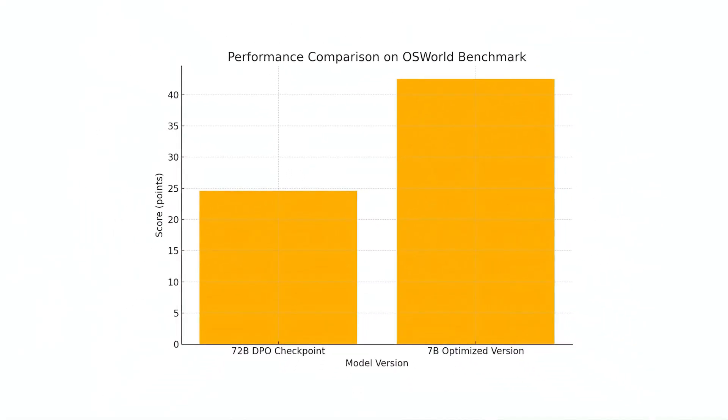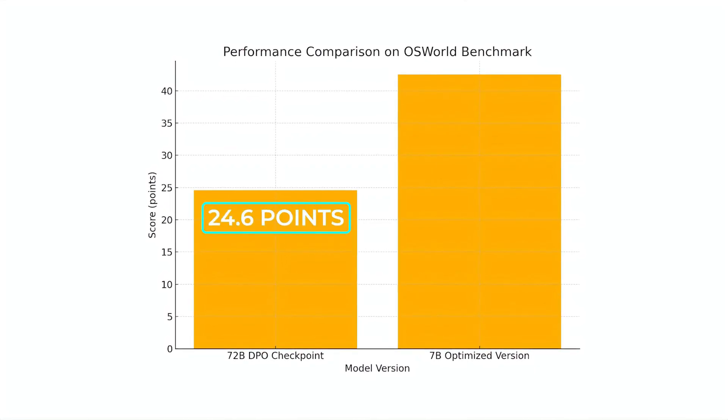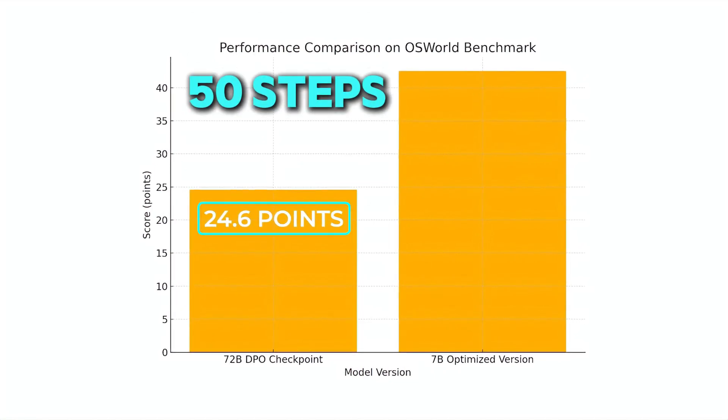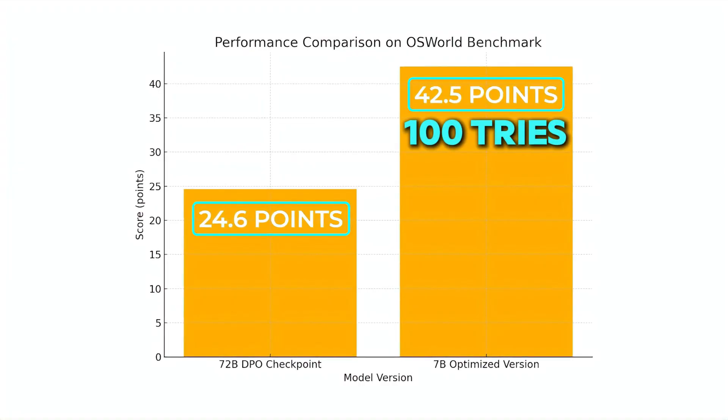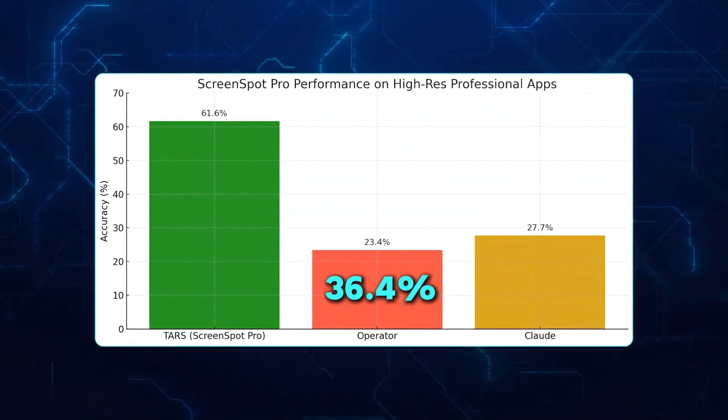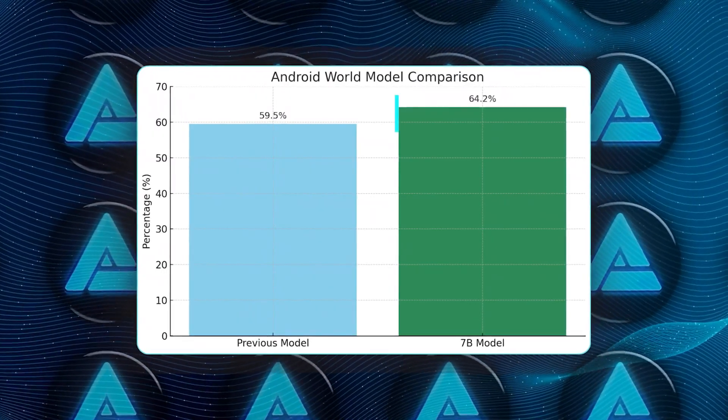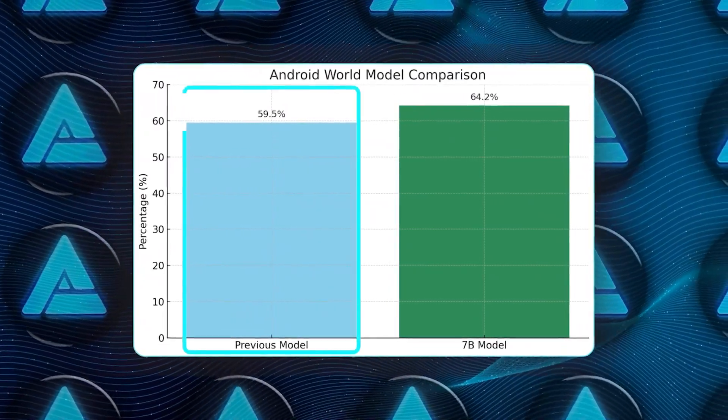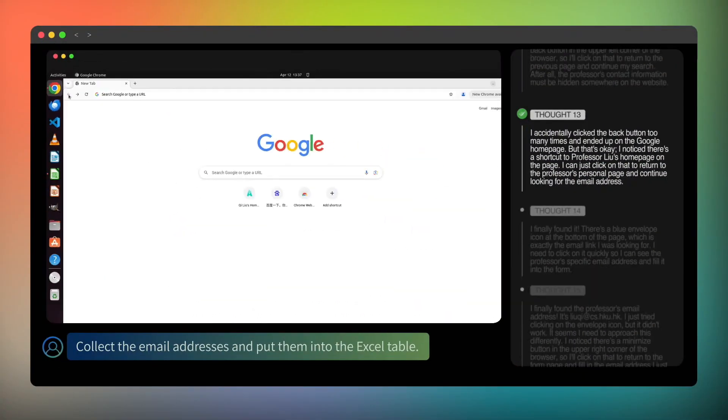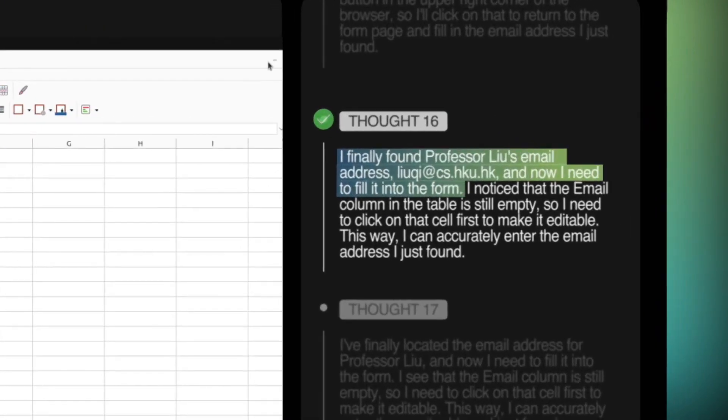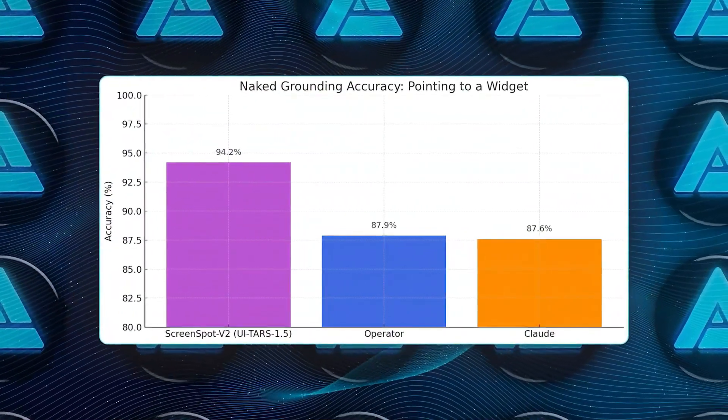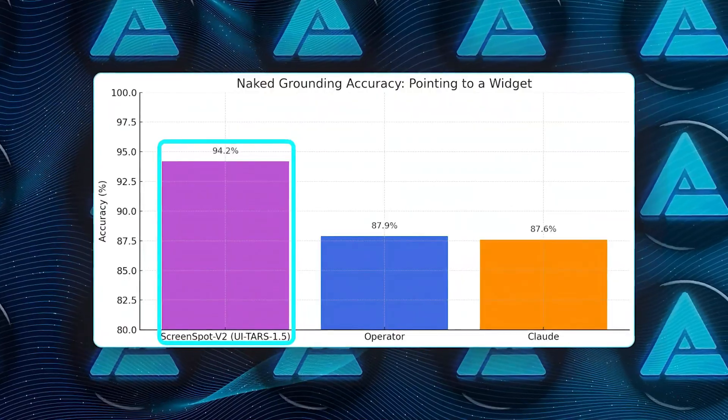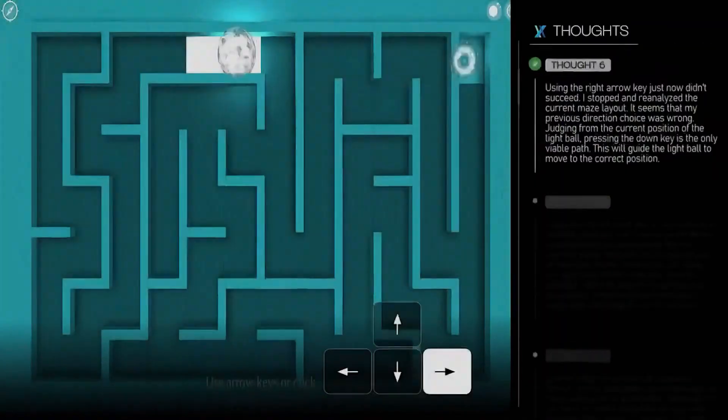Talk about performance. This AI isn't just cool, it's winning tests. On one test called OS World, where agents have 50 steps to complete computer tasks, UITARS scored 42.5% success with only 100 tries. That's better than OpenAI's operator, which got 36.4%, and Claude, which got just 28%. On Android tasks, the smaller 7B version of UITARS scored 64.2%, also higher than all the others. Even when it comes to pointing at the right thing on a screen, like a button or an icon, UITARS is amazing. One test called ScreenSpot showed UITARS hitting 94.2% accuracy. That's nearly perfect, while others like Operator and Claude were below 88%.